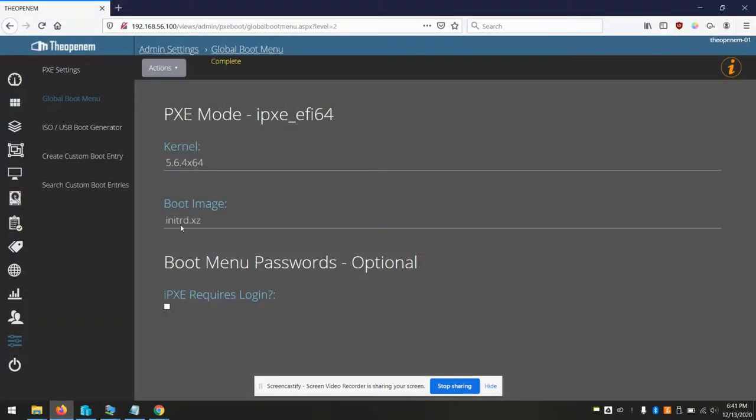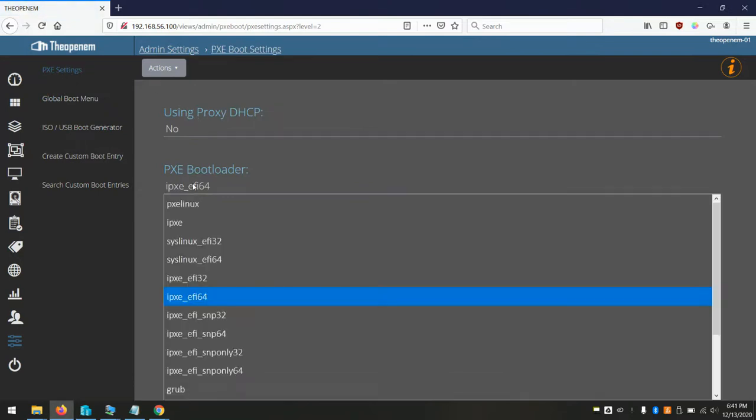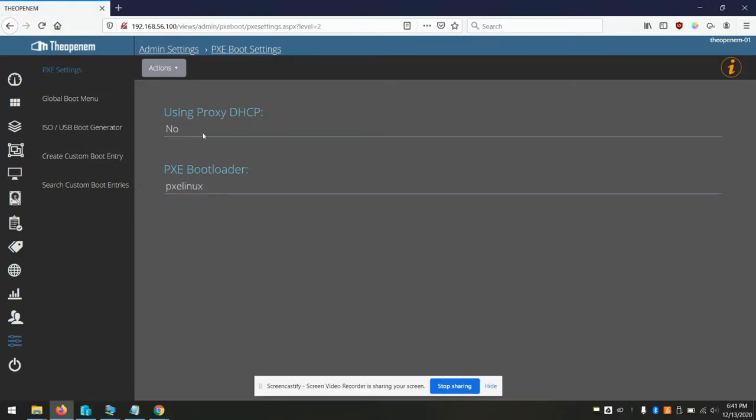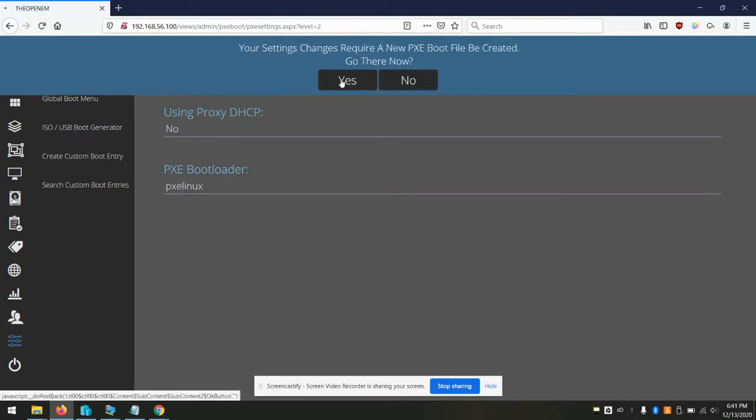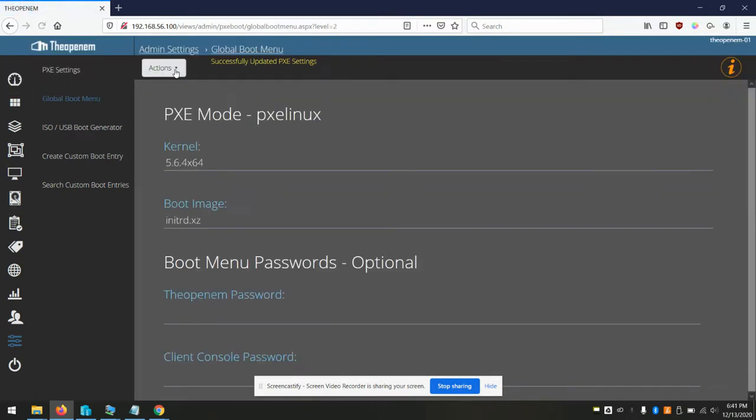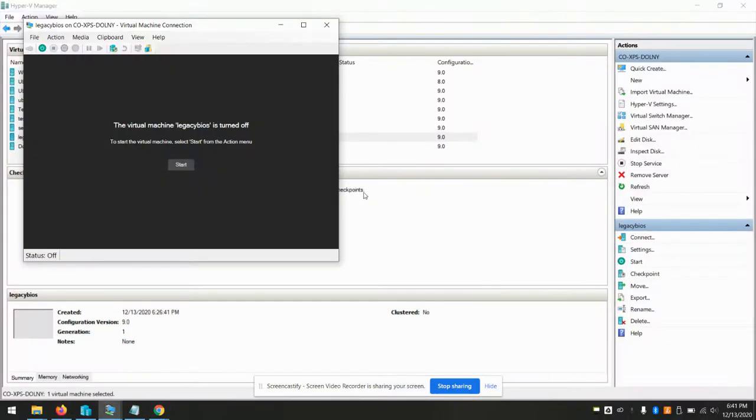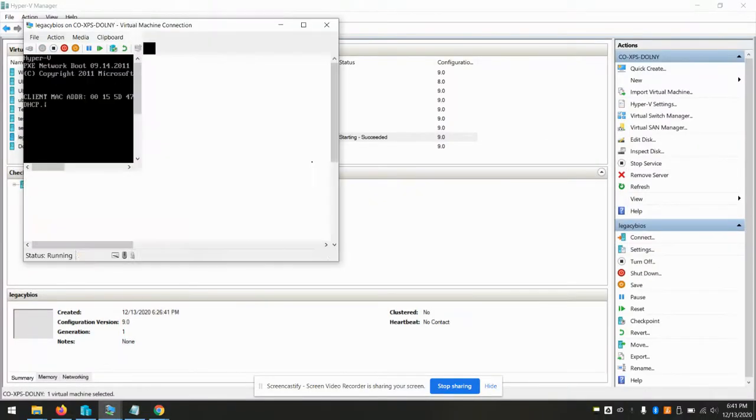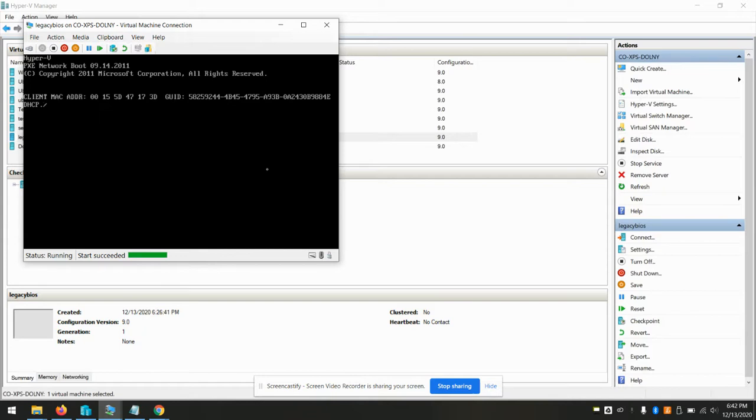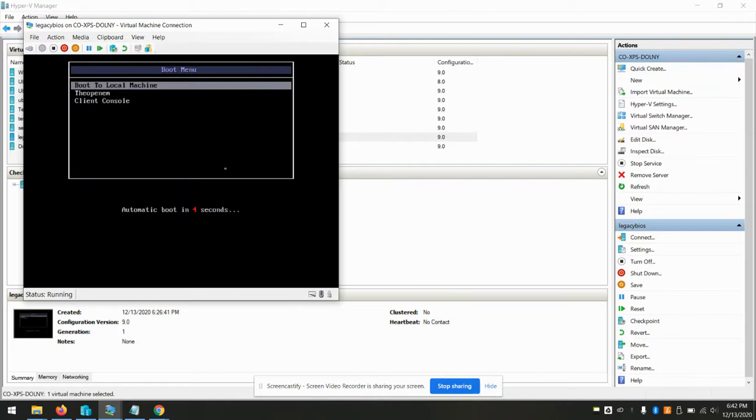In order to get this legacy BIOS machine to boot, we'd have to go back to PXE settings, change this to something legacy that's not EFI, like PXE Linux, for example. Update. Recreate our boot files. And let's try booting again. There we are. No issue.